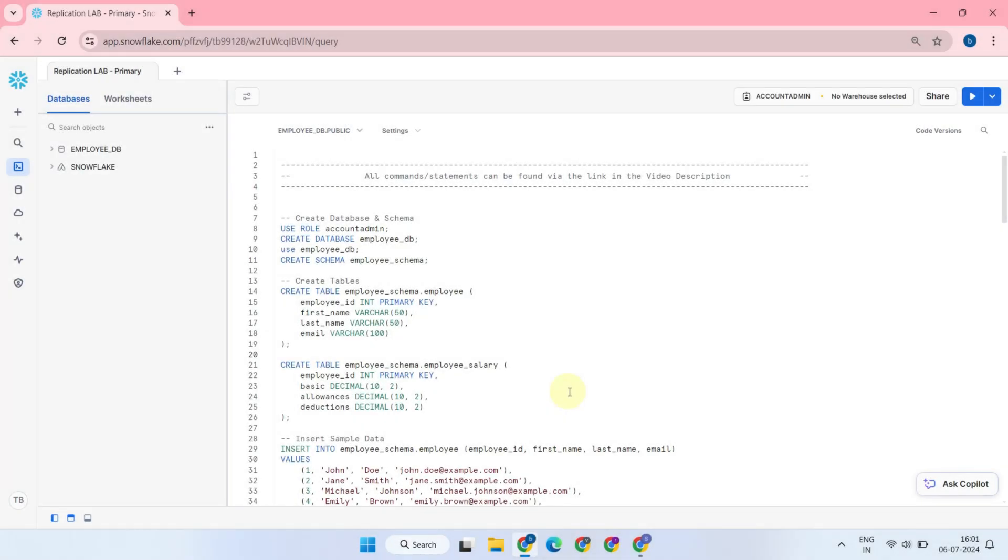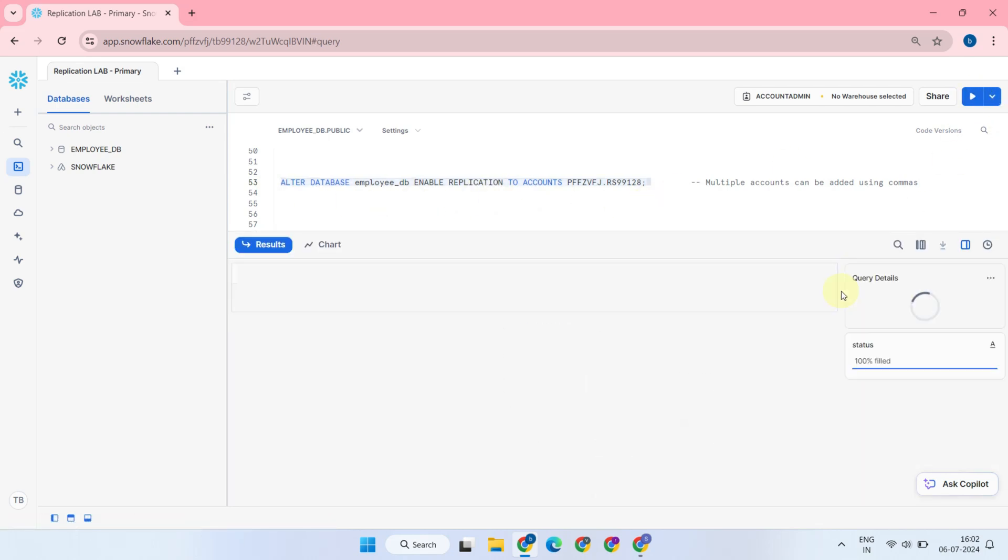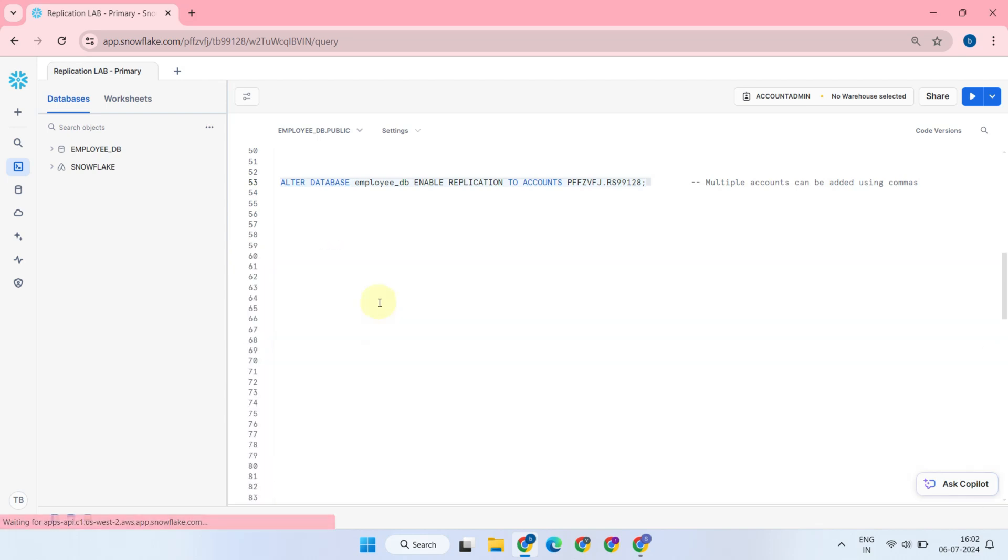Please assume that I'm on the primary account and already have a database named EmployeeDB. I can configure replication for this database by executing an alter database command. This command enables EmployeeDB replication to one or more secondary accounts.